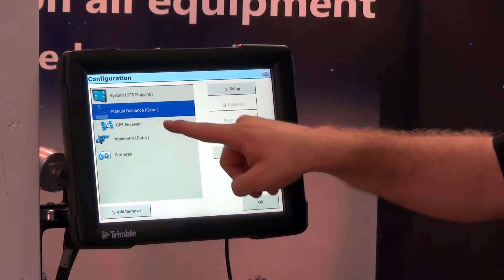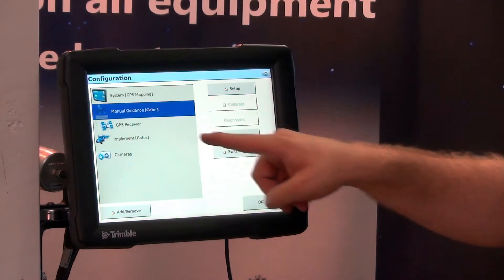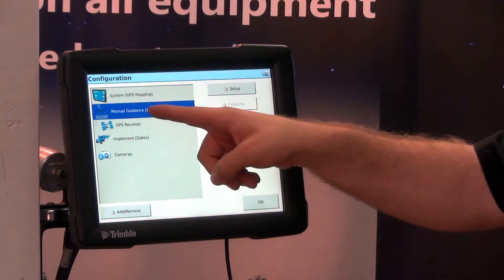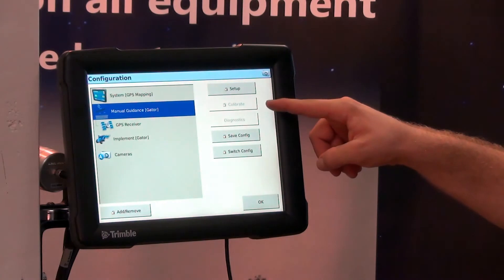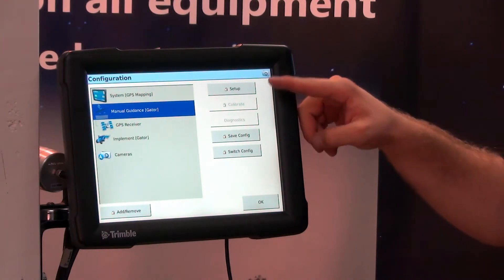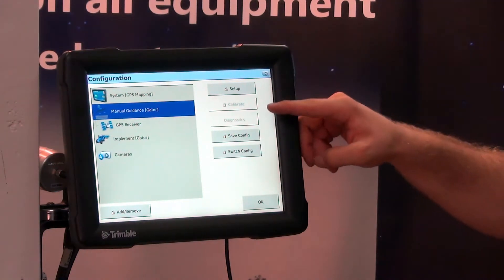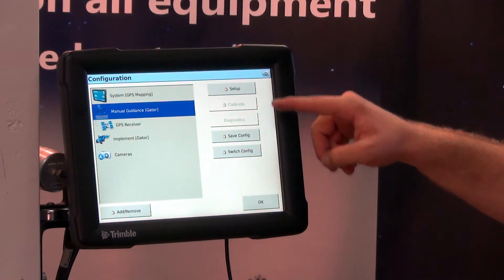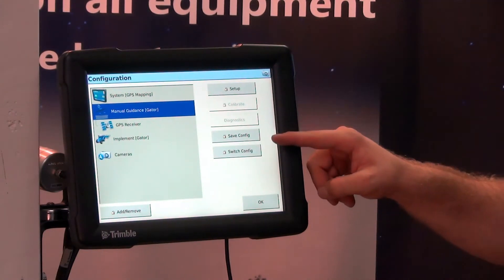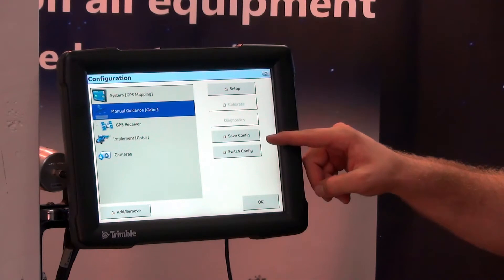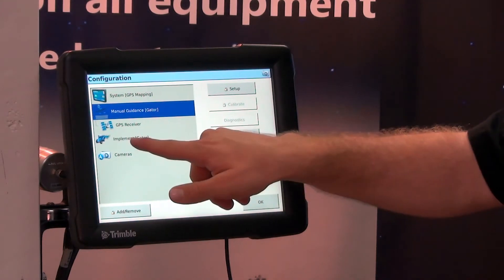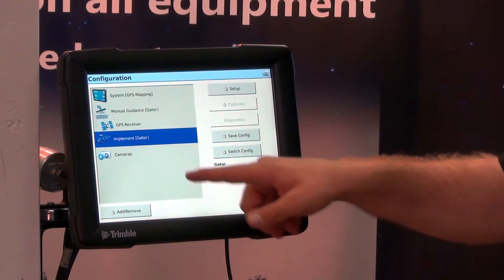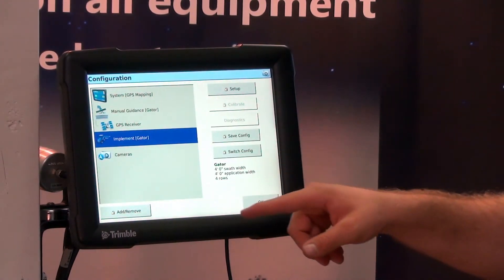As I select the vehicle, at this point, since I'm only on manual guidance, there is no calibration or diagnostics. It's only setup, save and switch configuration. And same thing with implement.